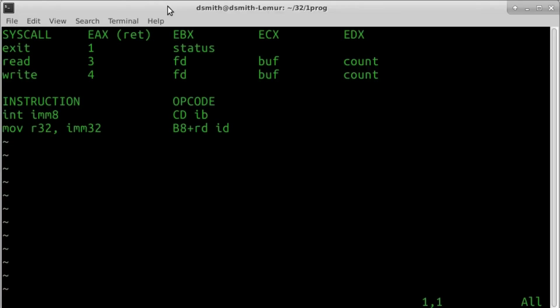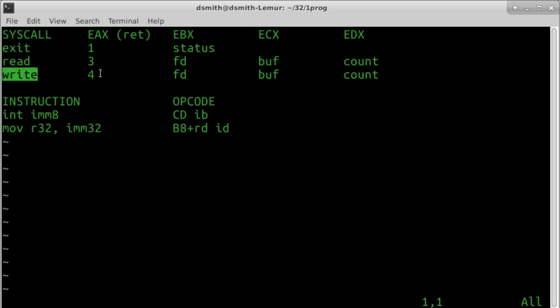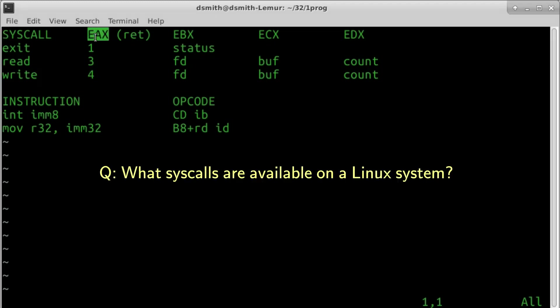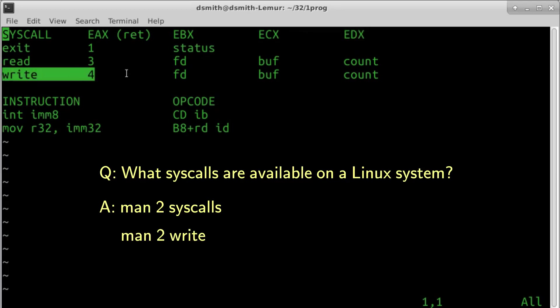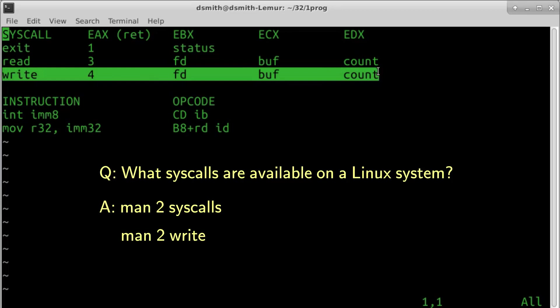I am starting a little collection of system calls and processor instructions. The Write system call is number 4 on a Linux x86 system. This number 4 goes in register EAX. If a system call takes parameters, the parameter values are in registers EBX, ECX, EDX, and more in some cases. The Write system call takes three parameters: file descriptor, buffer, and count.